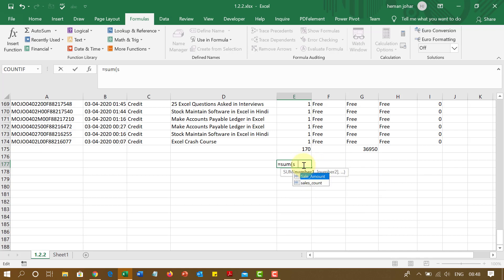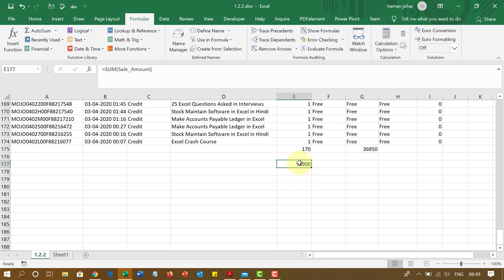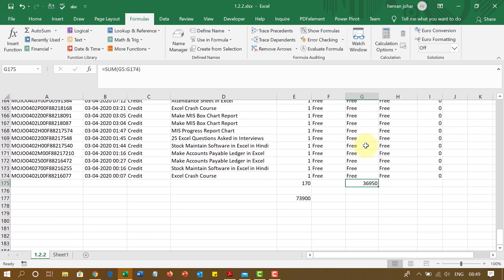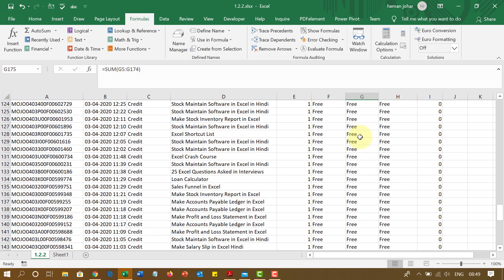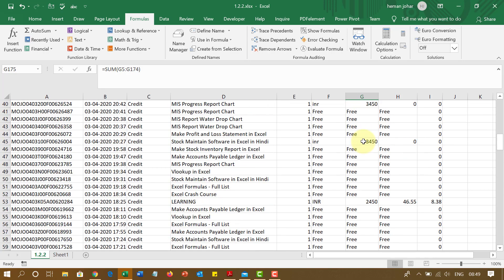Which is sales. See, this comes up over here sales amount. Close the bracket and I get the sum. Isn't this cool? Now why am I getting 73900 over here? The total is 36950 because it is counting all the items that are here also.